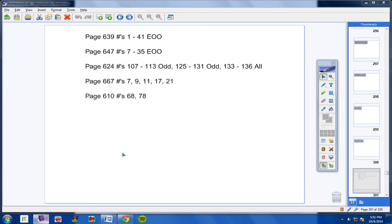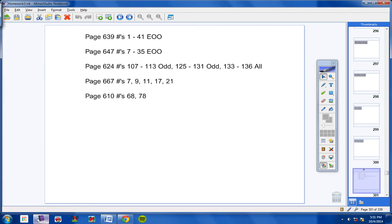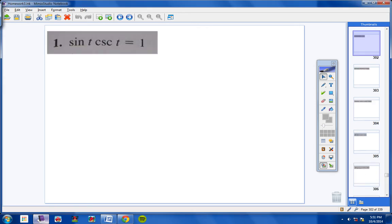Welcome pre-cal students to the review sheet. Let's get started with the review sheet for today — numbers 1 through 41. We're going to be verifying trig identities. Let's jump into this with tons of enthusiasm and excitement.